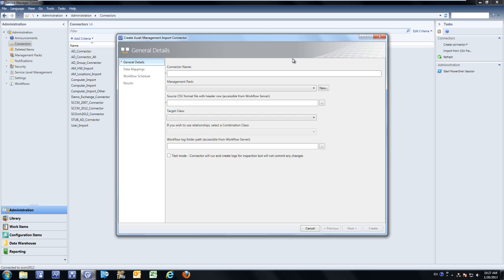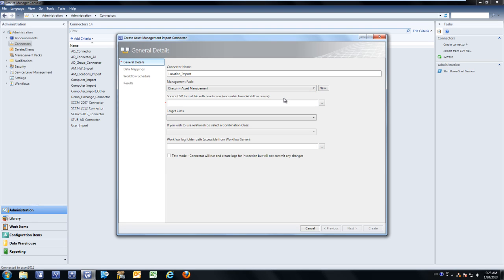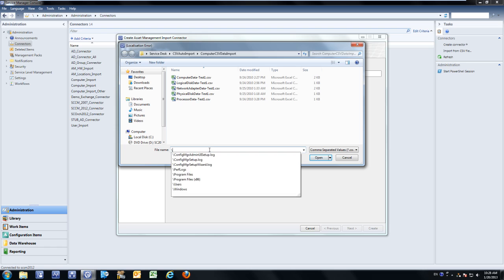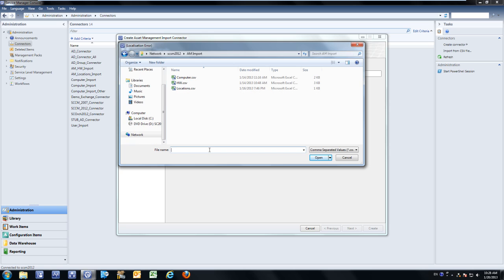Let's see it in action. For the purpose of this demonstration, we'll import information from an external source of truth that's updating location information in the Cyerson Asset Management Import app. We'll give it a friendly title, select a management pack for this to be added to, and then provide a source — this can be a hard path on the server, or if we have an external source of truth putting information into a UNC path, we can select that UNC path and the appropriate CSV file.